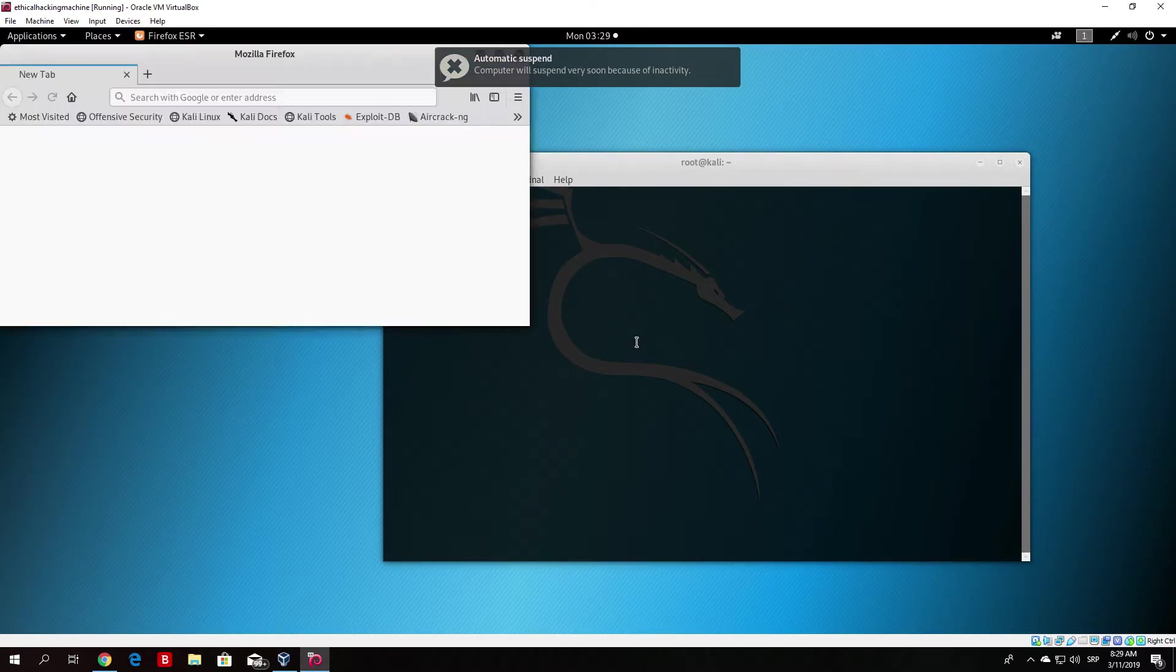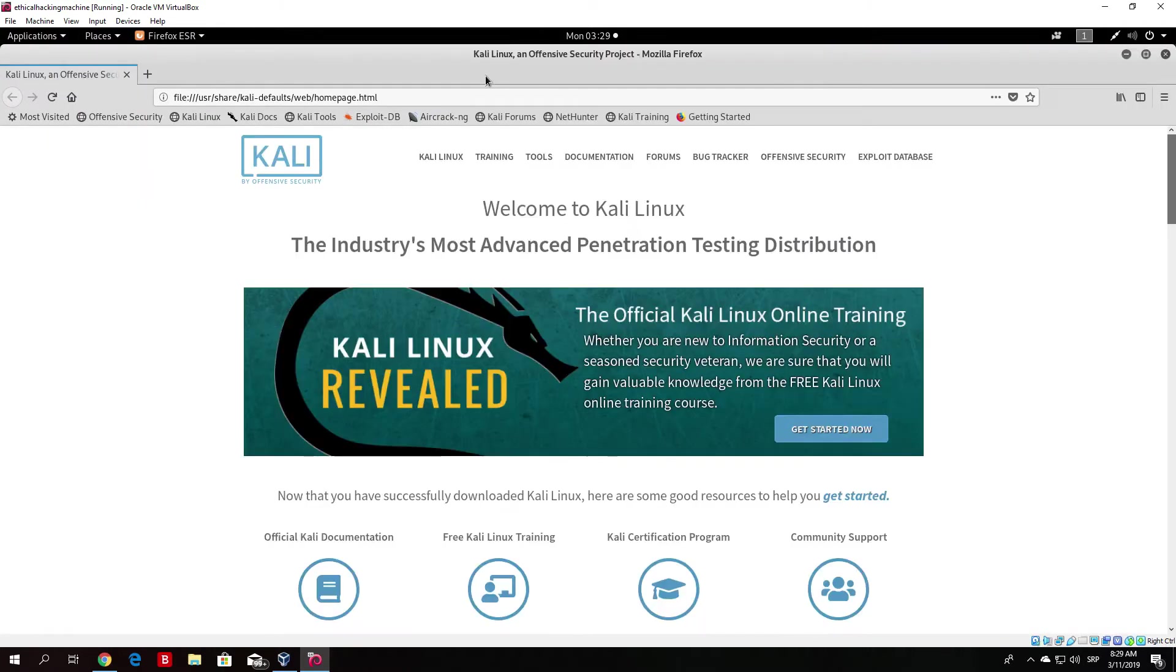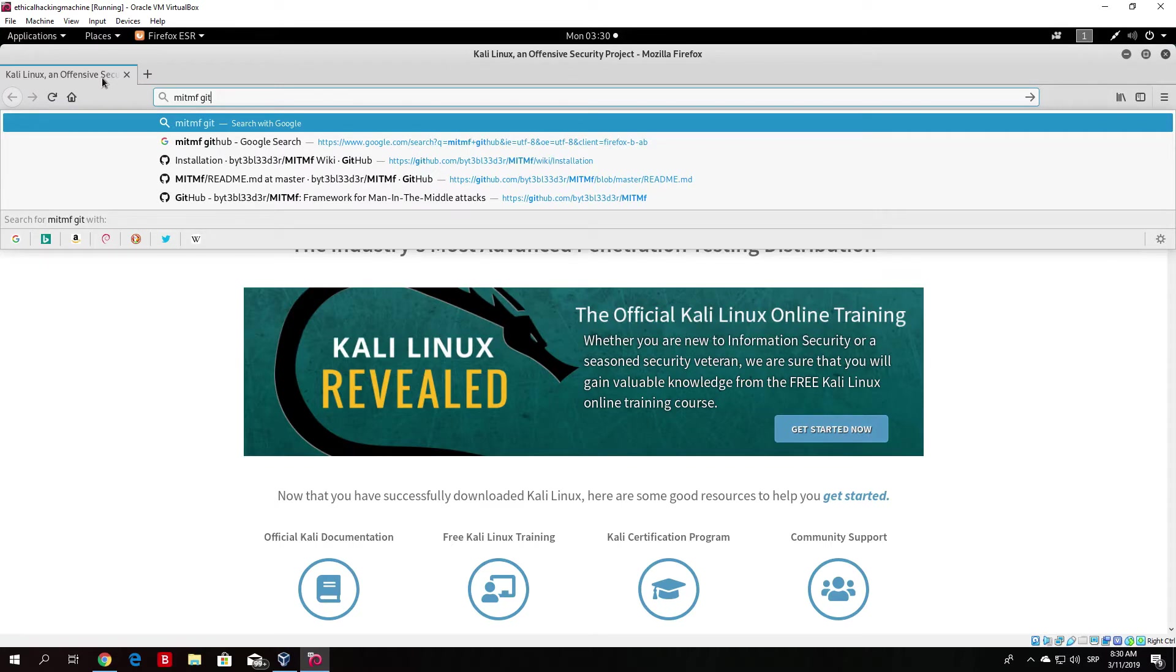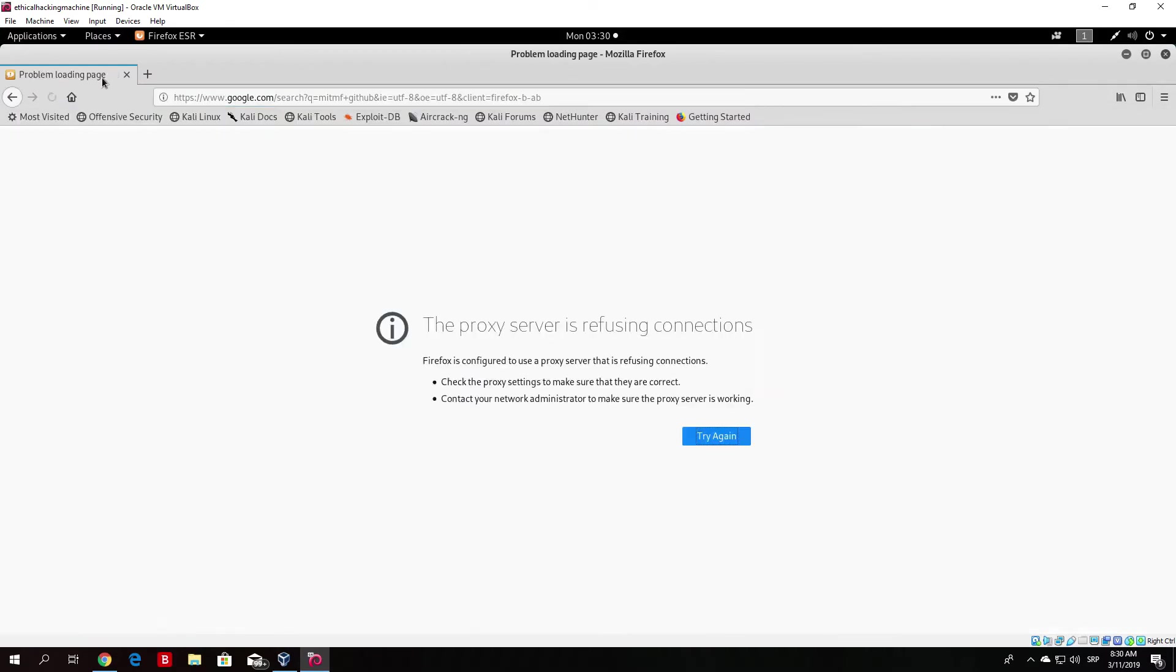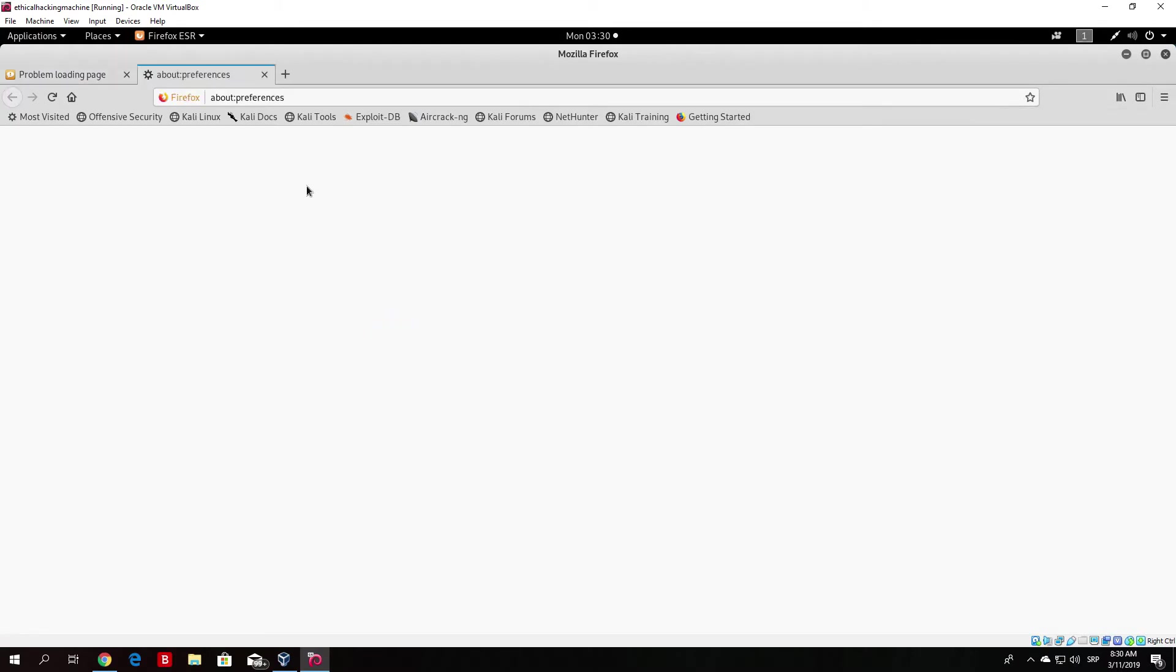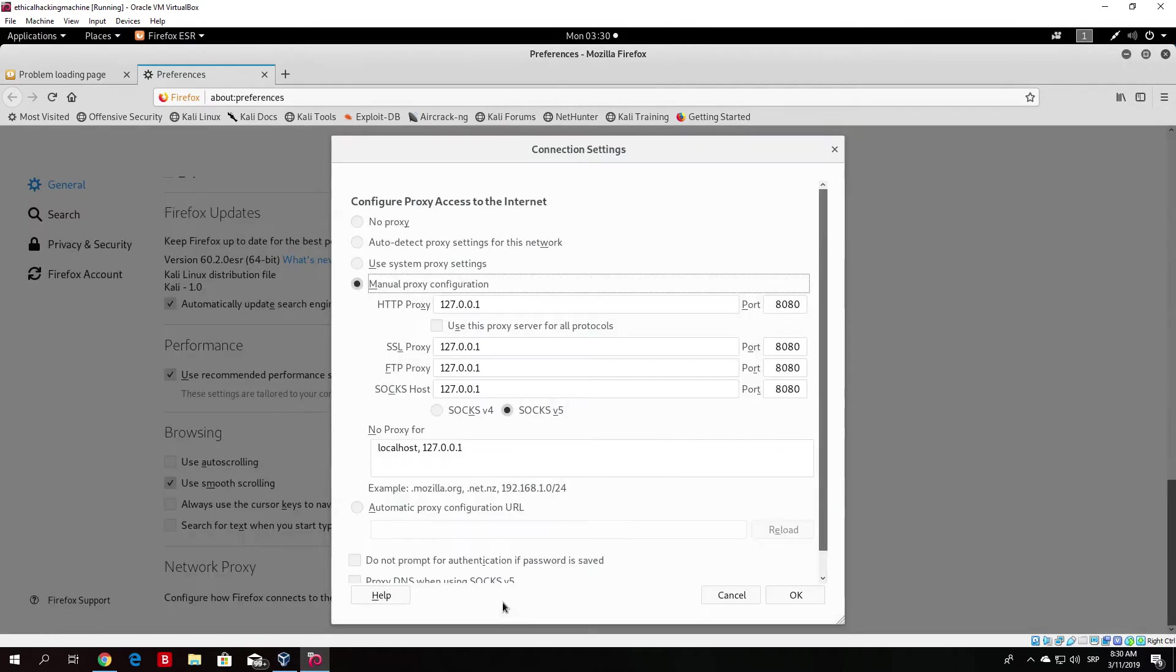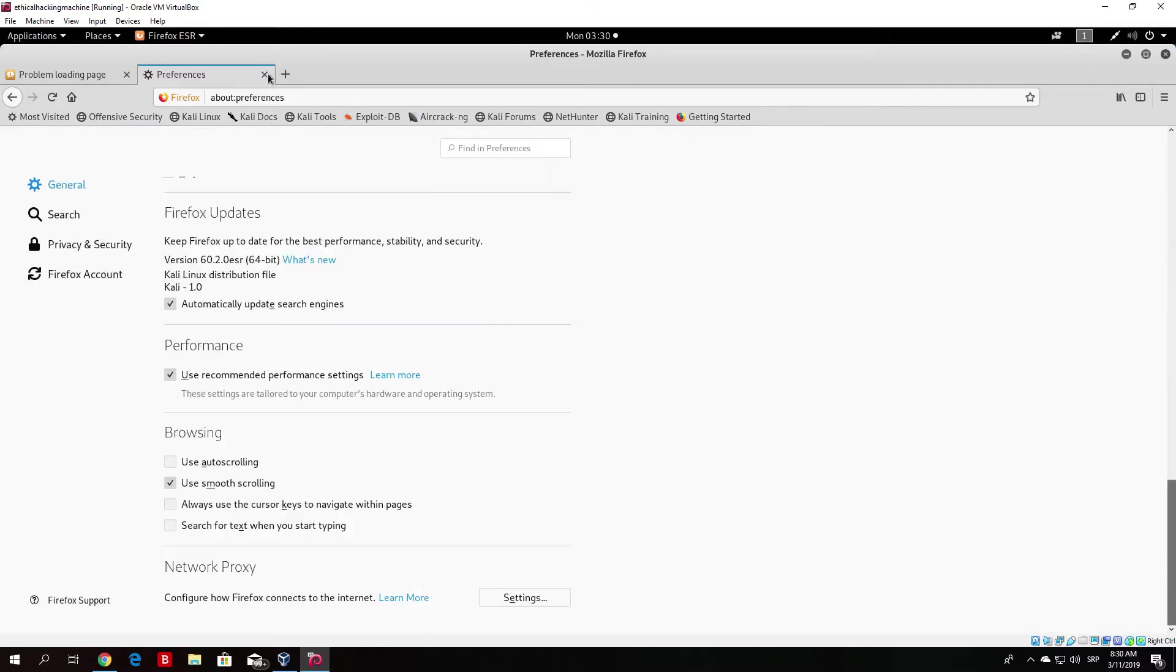Basically, there are some few commands that we need to run in order to install all of the files that we need for this to work. Let us just type here man in the middle framework GitHub and let's open the first link. Probably I have the Burp Suite as a proxy, so let me just turn that off for a second. If I go to my network settings, as we can see, my manual proxy configuration, we need to set it to no proxy.